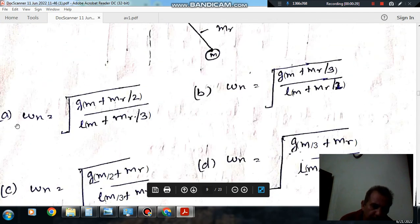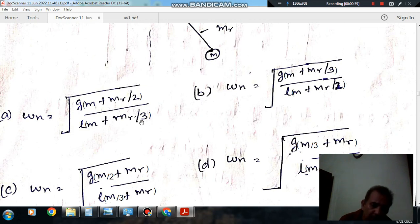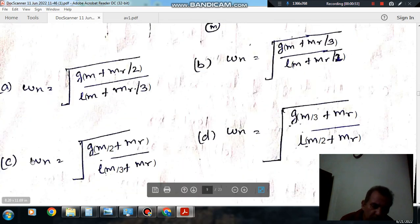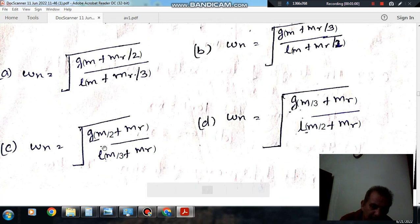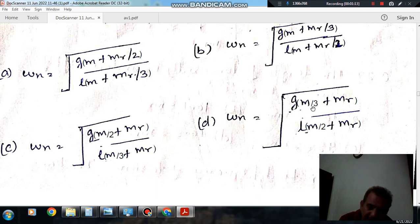The options are: Option A — omega_n equals root of g times (m + mr/2) divided by l times (m + mr/3). Option B — omega_n equals root of g times (m/3) divided by l times (m + mr/2). Option C — omega_n equals root of g times (m/2 + mr) divided by l times (m/3 + mr). Option D — omega_n equals root of g times (m/3 + mr).